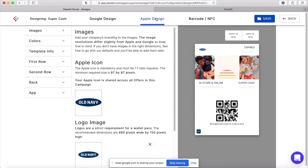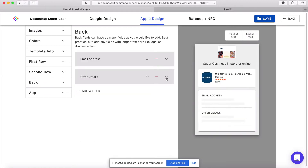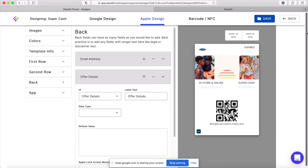So when somebody scans it, you can act on it. There are quite a few things on the card: we get the expiry date on the front, the cash amount, and we want to embed the SKU in a barcode — the SKU being the unique coupon code for each customer. On the back of the card, we put the email address and the offer details. A simple card with a bunch of dynamic values.